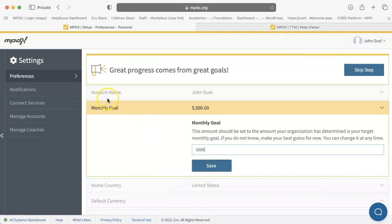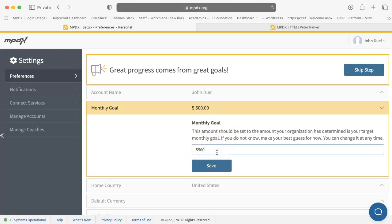Your monthly goal is very important in MPDX. This helps you and anyone coaching you know what monthly amount you are trying to raise. By setting a monthly goal here and keeping it current, you can more accurately track your progress from the dashboard. Please note, your goal should be based on the currency that you get paid in, even if most of your donations are given in a different currency.